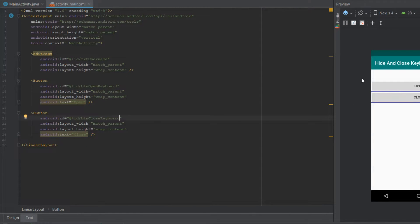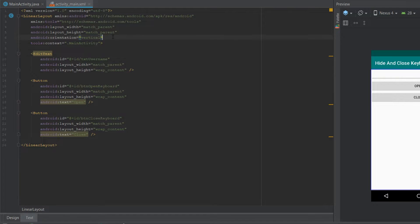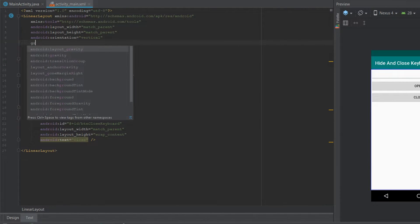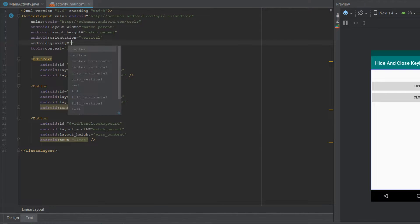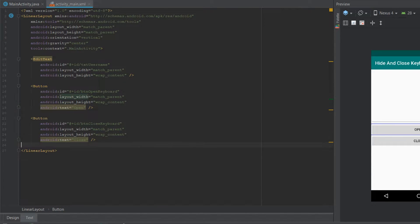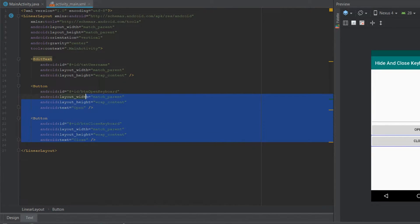Now I want to center all my views in the middle of the screen, so what I'll do is go into the LinearLayout and give it an attribute of gravity center. Now for both of my buttons I want a certain method in the main activity to get called when both of them are clicked.